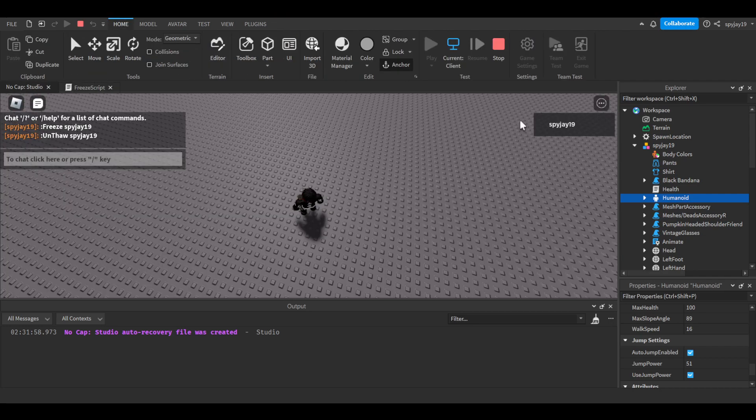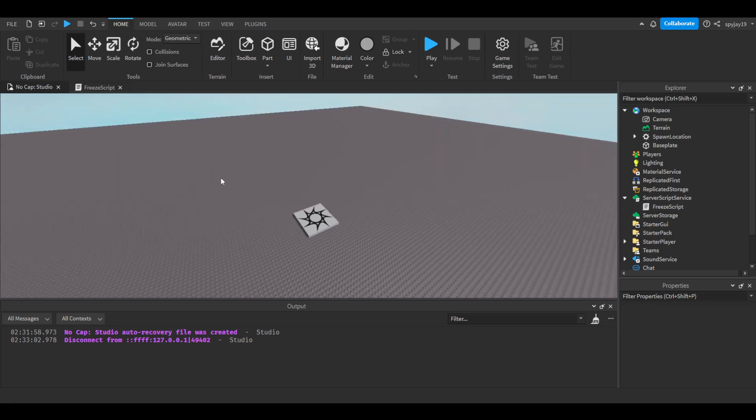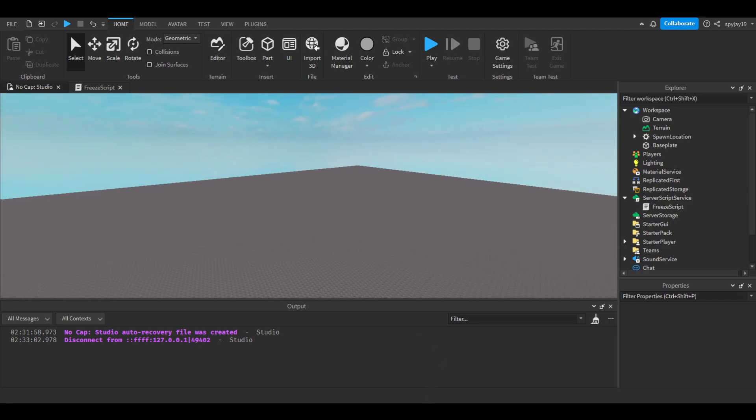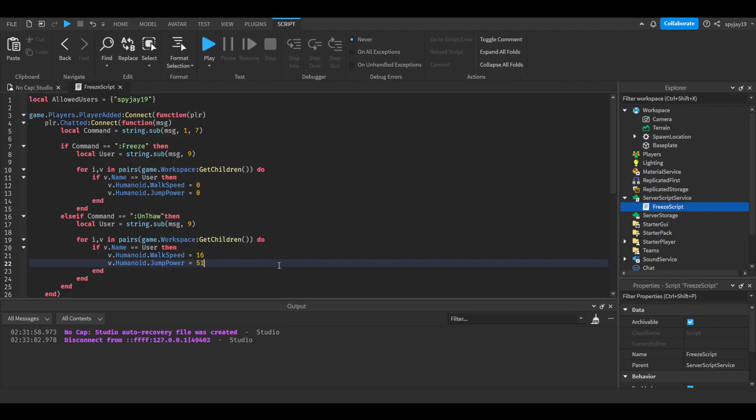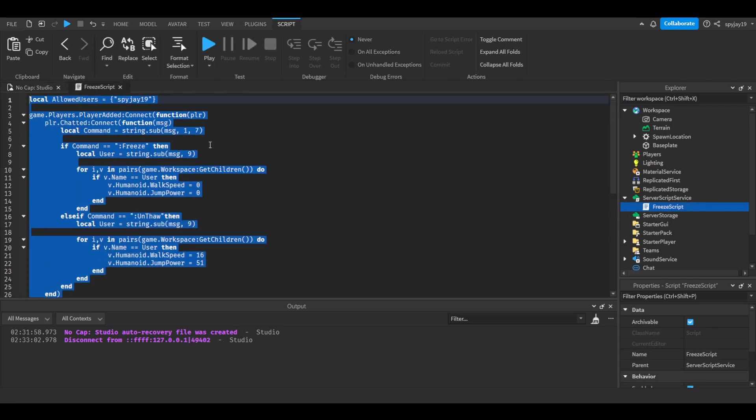That simple guys, that's how you make a freeze slash unfreeze command. Pretty simple and yeah, it's definitely fun and definitely useful to have in your game. So yeah, if the video was helpful leave a like and subscribe. Links to my Roblox and Discord can be found in the description. As always, the scripts will be found in the description as well. So yeah, I'll see you guys, thank you guys for watching.